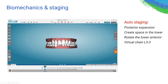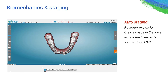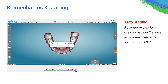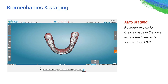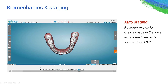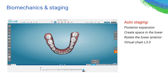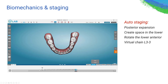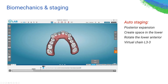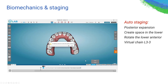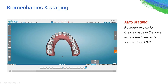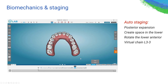Here are two biomechanics approaches you can use. One is auto staging — you click on auto staging and it creates all the stages. Auto staging is really good for managing potential collision during the course of treatment, but it doesn't build a lot of complicated biomechanics. You can use it for crowding cases — basically it expands the posterior first, lines the teeth up, then brings everything back. However, the auto staging creates en masse retraction. If you don't want en masse retraction, you can use advanced sequencing instead.